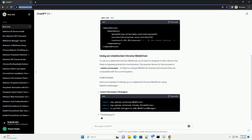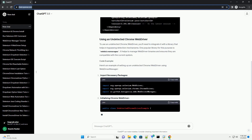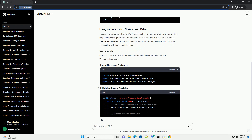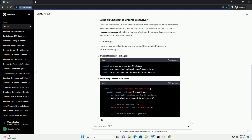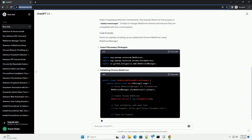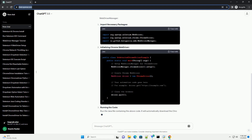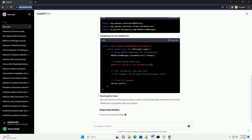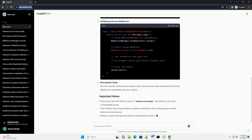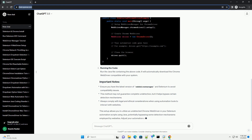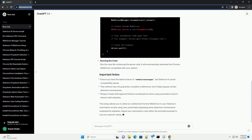Install Java Development Kit (JDK). Make sure you have the JDK installed on your system. You can download and install it from the Oracle website or use a package manager like Homebrew on macOS or Chocolatey on Windows.